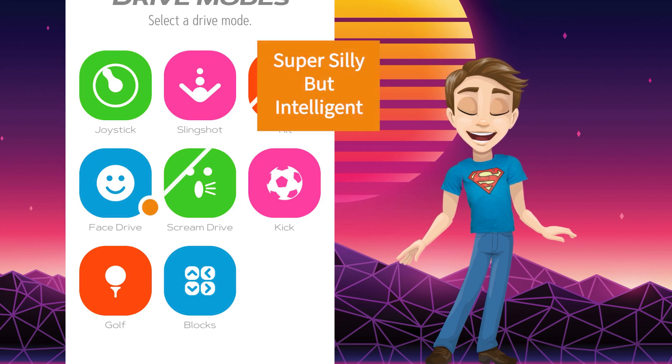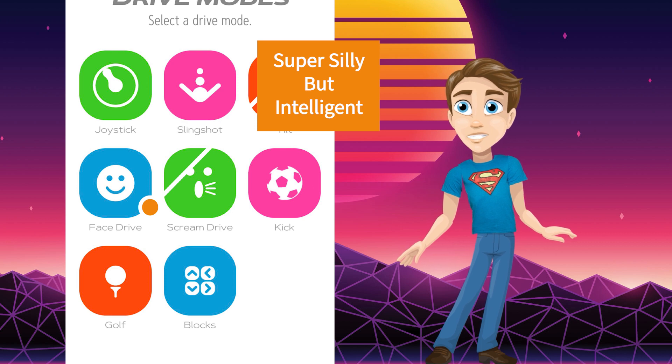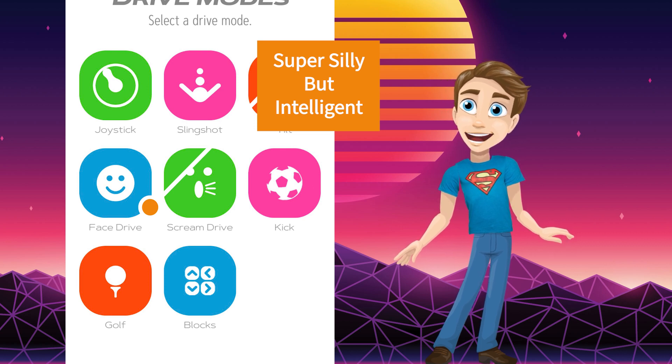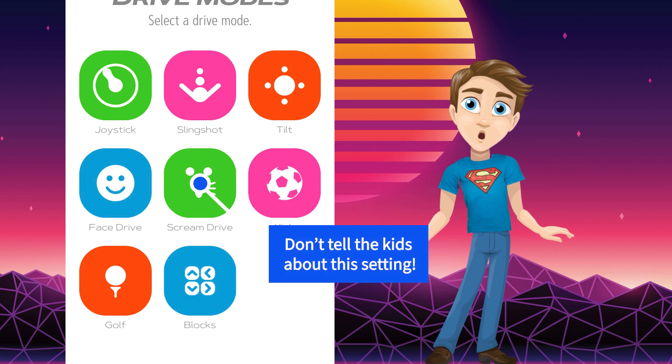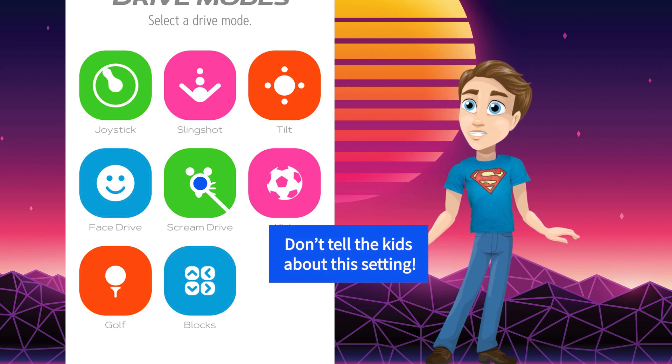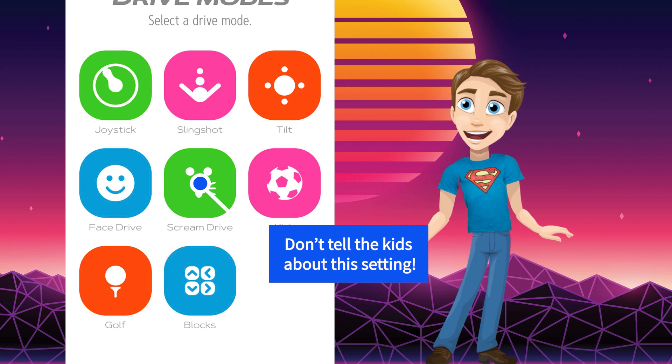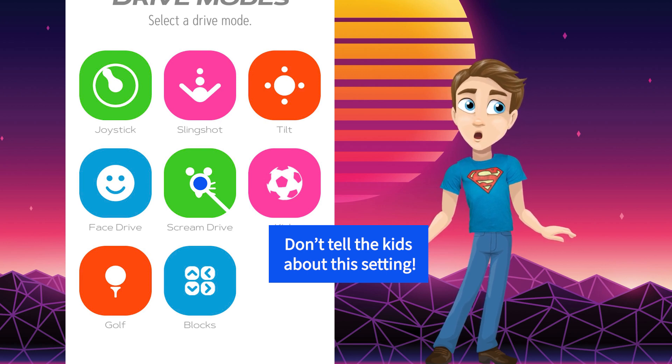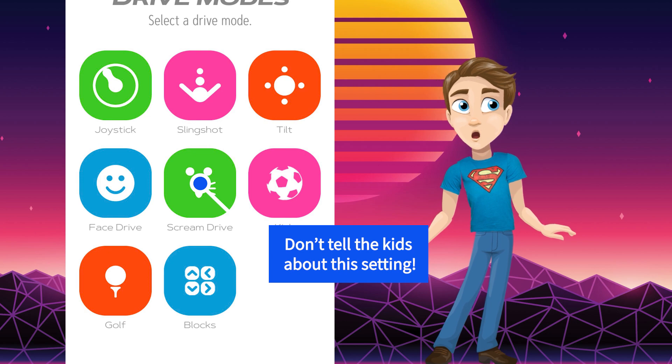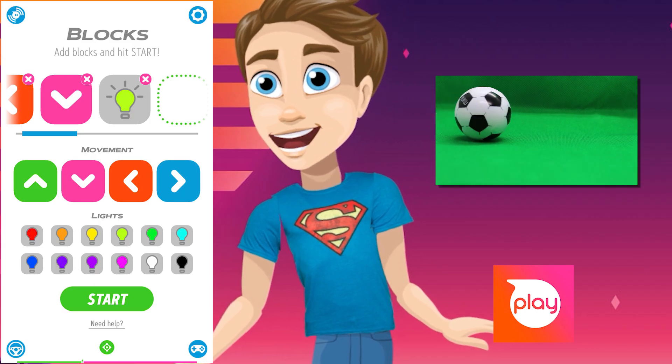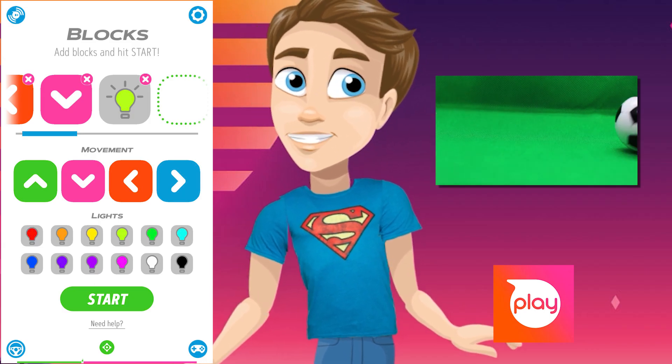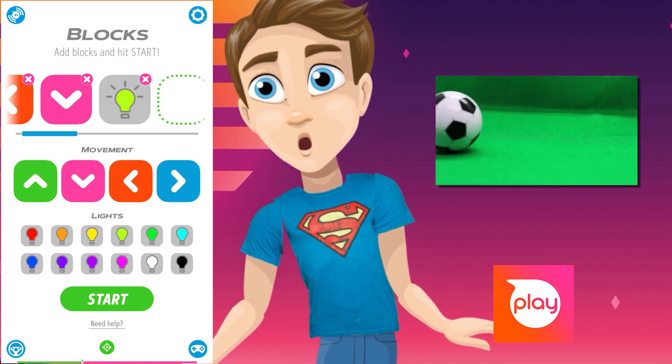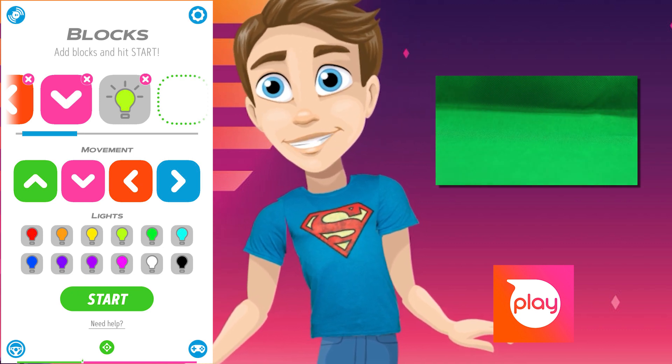FaceDrive is a feature that lets you control the device using the camera on your phone. It's driven by your expressions and is super silly but at the same time amazingly intelligent. ScreamDrive lets you steer with the on-screen controller, but the more noise you make, the faster you'll go. I'd avoid telling the kids about that mode at all costs.